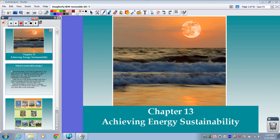Hey everyone! Today we're going to be doing our Chapter 13 Notes on Achieving Energy Sustainability. That's going to focus mostly on different forms of renewable energy, energy conservation, and energy efficiency. So let's go ahead and begin.